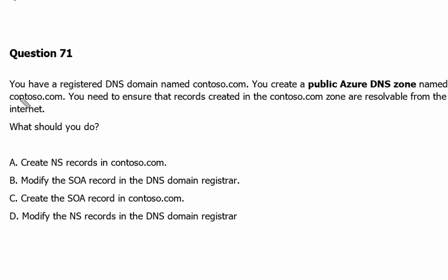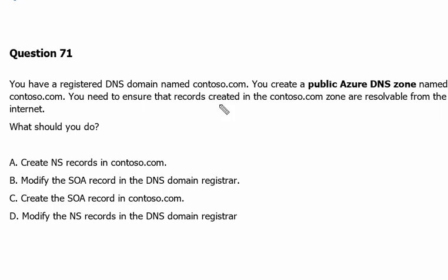Question number 71. You have a registered DNS domain name Contoso.com. You create a public Azure DNS zone named Contoso.com. You need to ensure that records created in the Contoso.com zone are resolvable from the internet. What should you do?